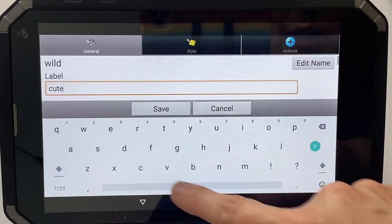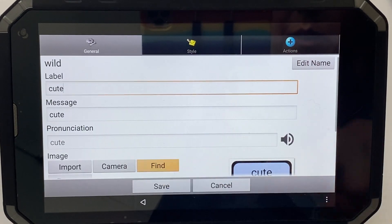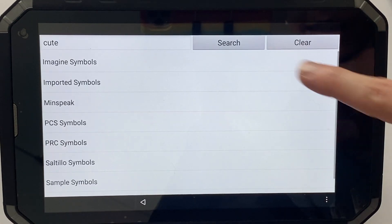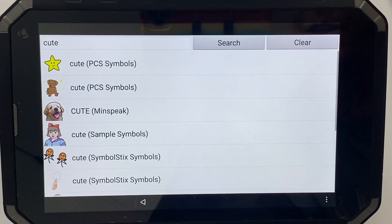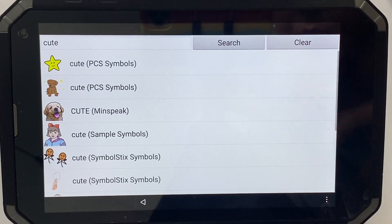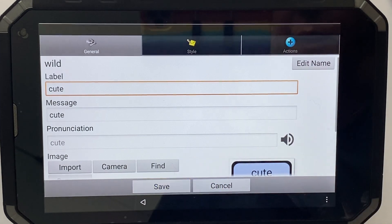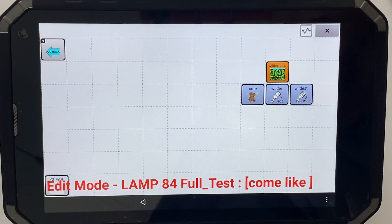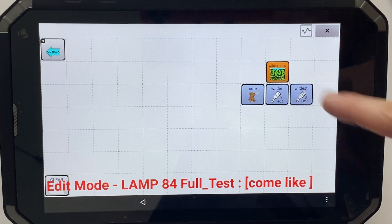Going over the top of this button, my word is 'cute.' I'm going to find an icon that looks like cute — like this one — then hit save. I would continue to do that same process for the other buttons.